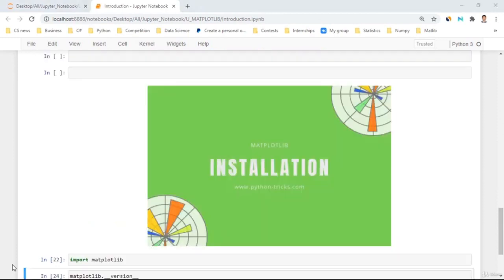Hello everybody. In this tutorial, I'm going to talk about how to install Matplotlib on our IDEs. As long as I'm using Jupyter Notebook, I'm going to show you how to install Matplotlib there first. Then if you are using PyCharm, I'll also show you that. However, I highly recommend you use Jupyter Notebook, since data science is very popular with Jupyter Notebook and Colab rather than PyCharm or Visual Studio Code.